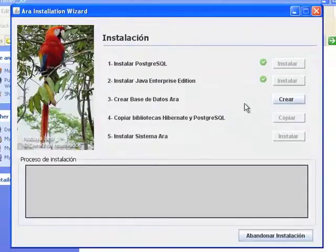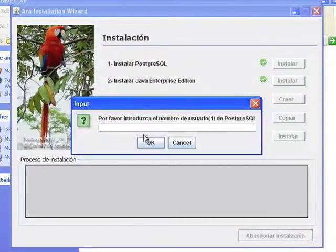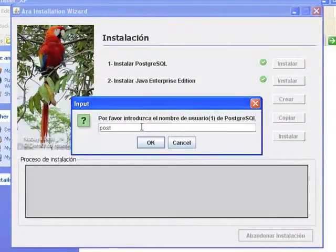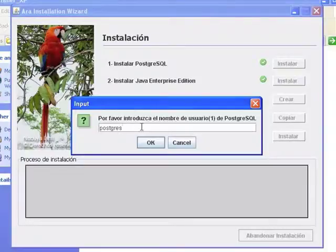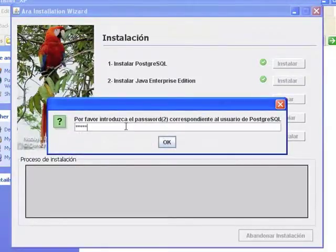3. Creating ARA Database. To create the database that will store all the information of ARA, the installer will ask for the name and the password you specified at Step 1 for the PostgreSQL Superuser.